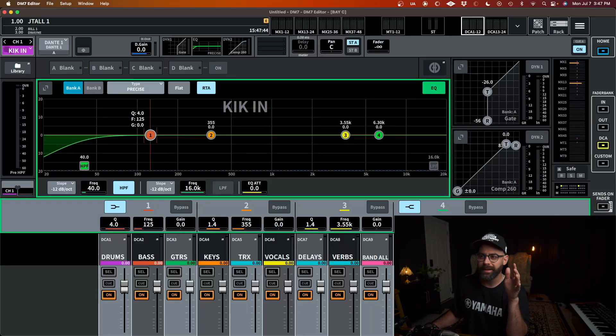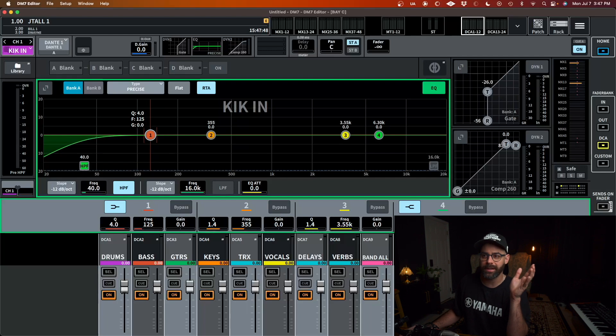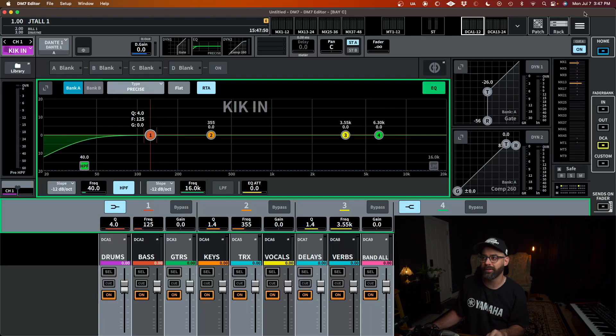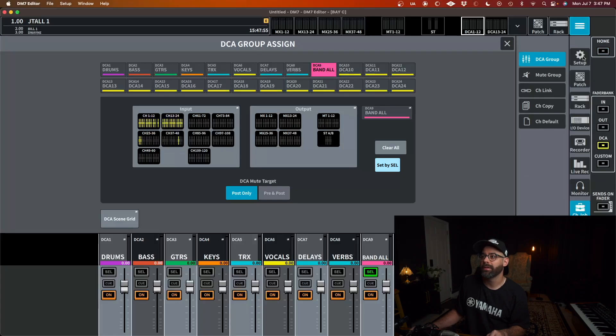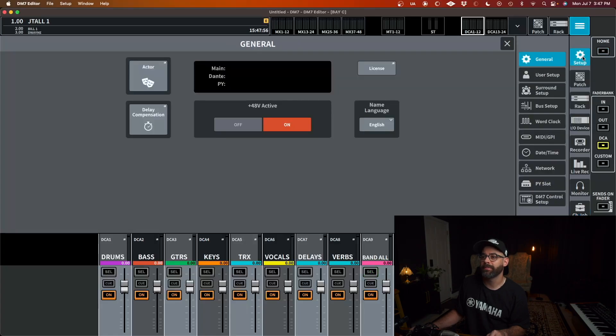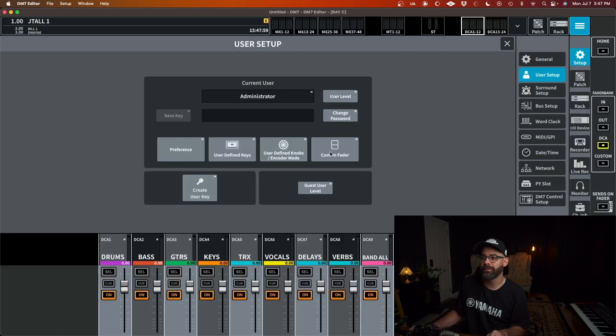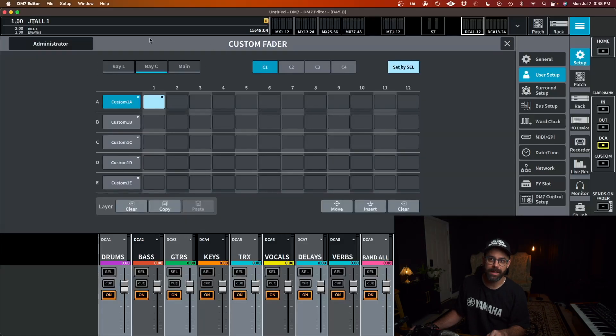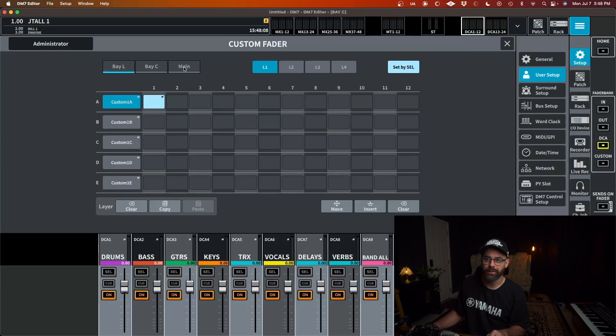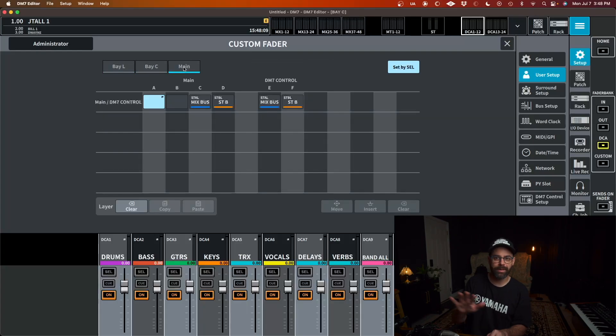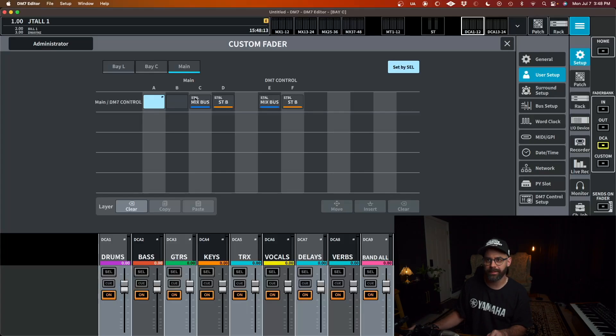So now I don't want to be looking at, this is like wasted space. I have DCAs on here that I'm not looking at. So I set up custom fader layers for myself. So how can we do that? I'm going to go up here to my setup. I'm going to go user setup and I'm going to go to custom fader. Now up here, this Bay L, Bay C and main, this gives you the different layers that I can create this on. Okay. So my main would be my little screen over here and my four faders I have going on over here. I think. Yep. Four faders.